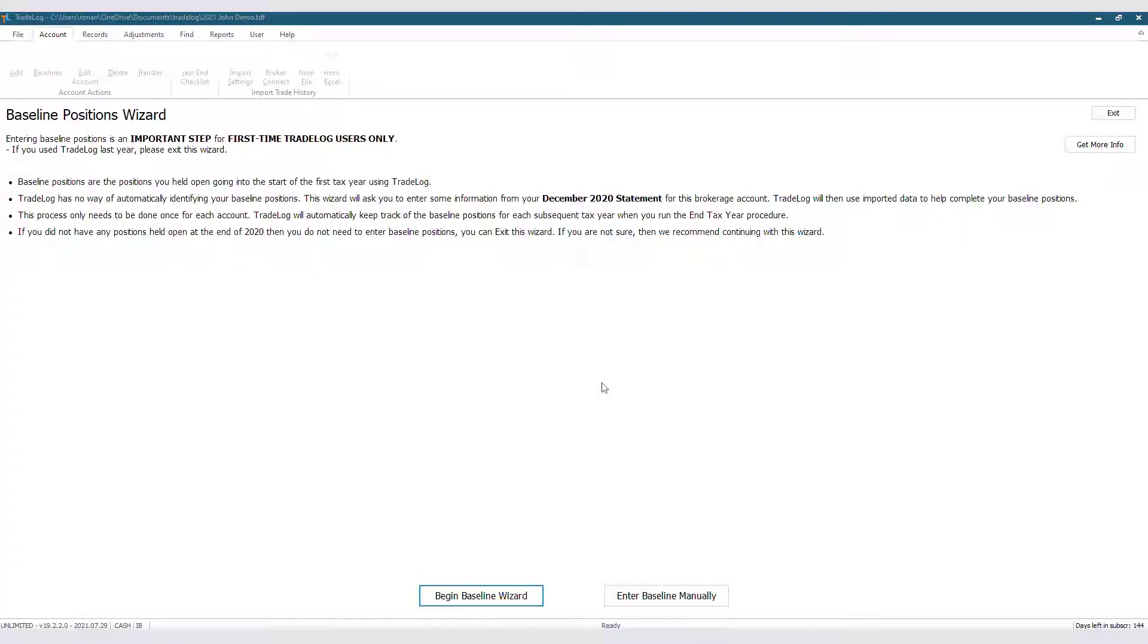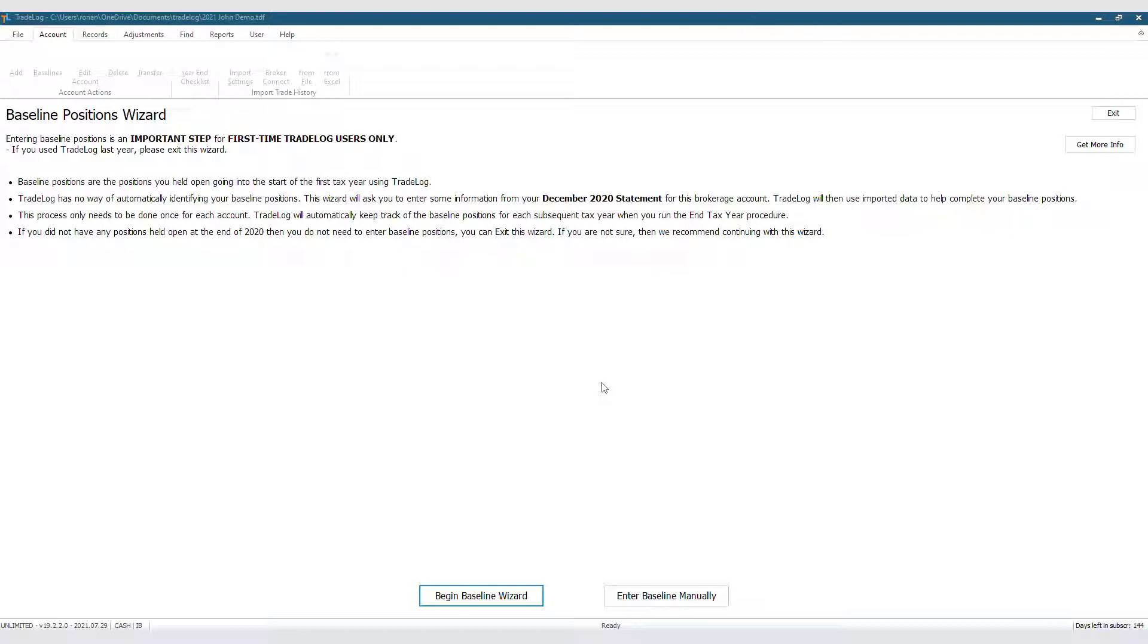After creating an account, the Baseline Position Wizard will automatically open up. As mentioned in our previous video, this is a very important step that all first-time TradeLog users must do if they have positions still open from the previous year carrying over into the tax year they are now working on.